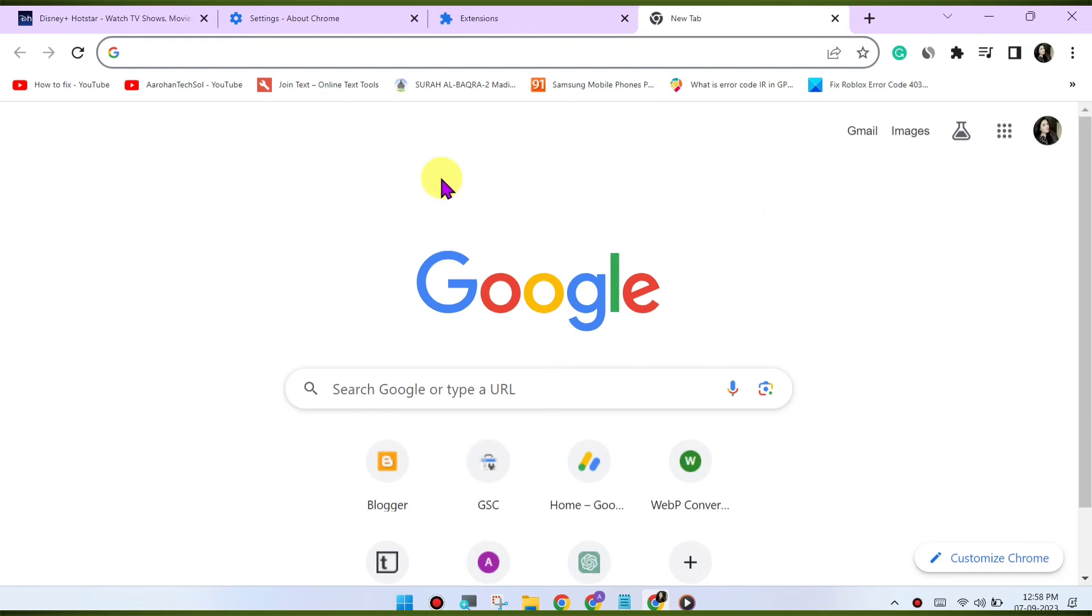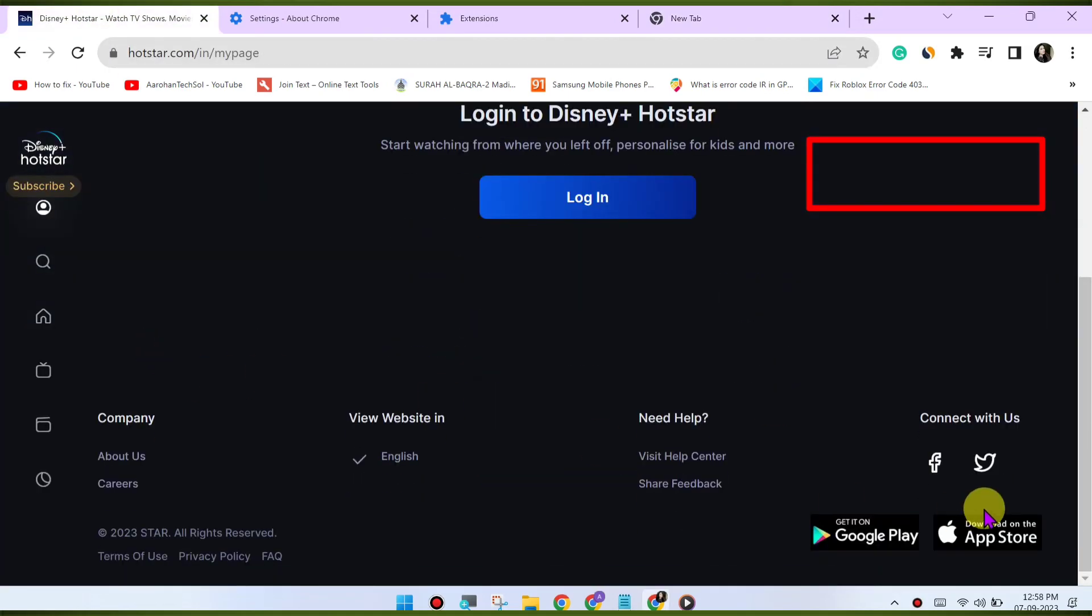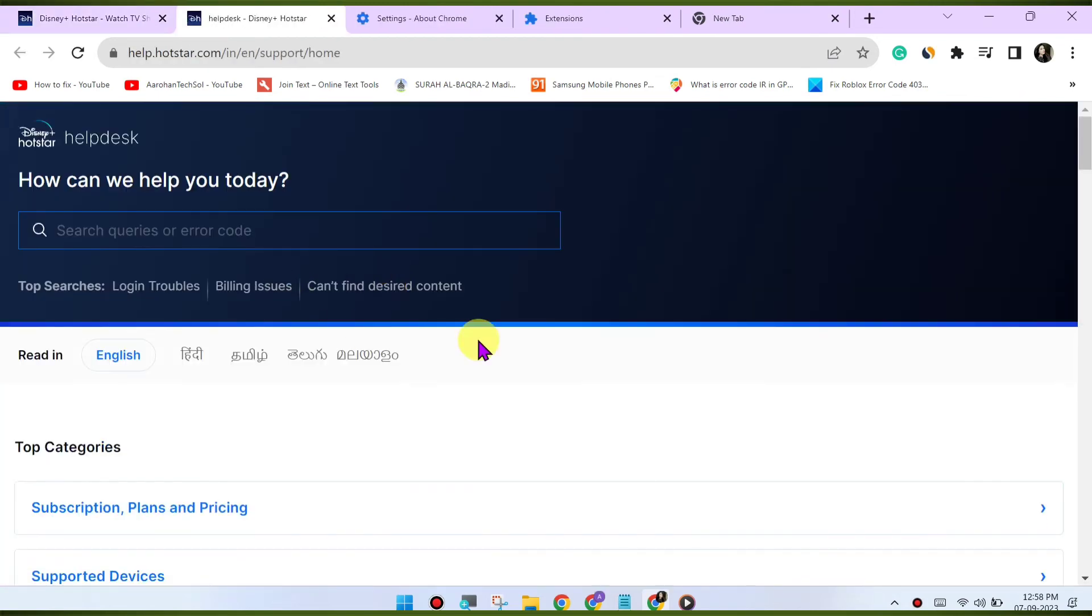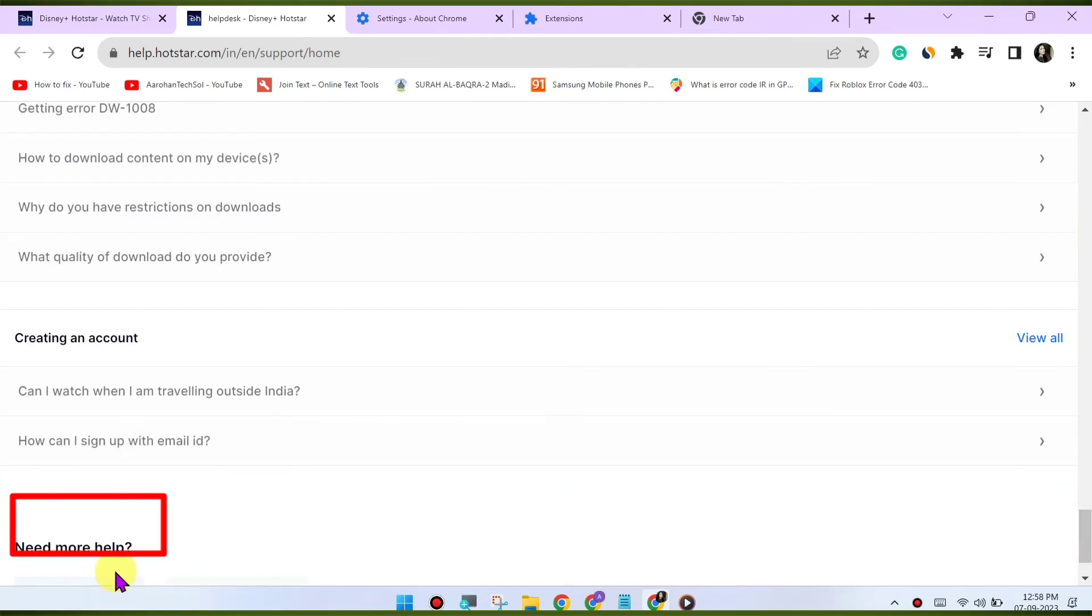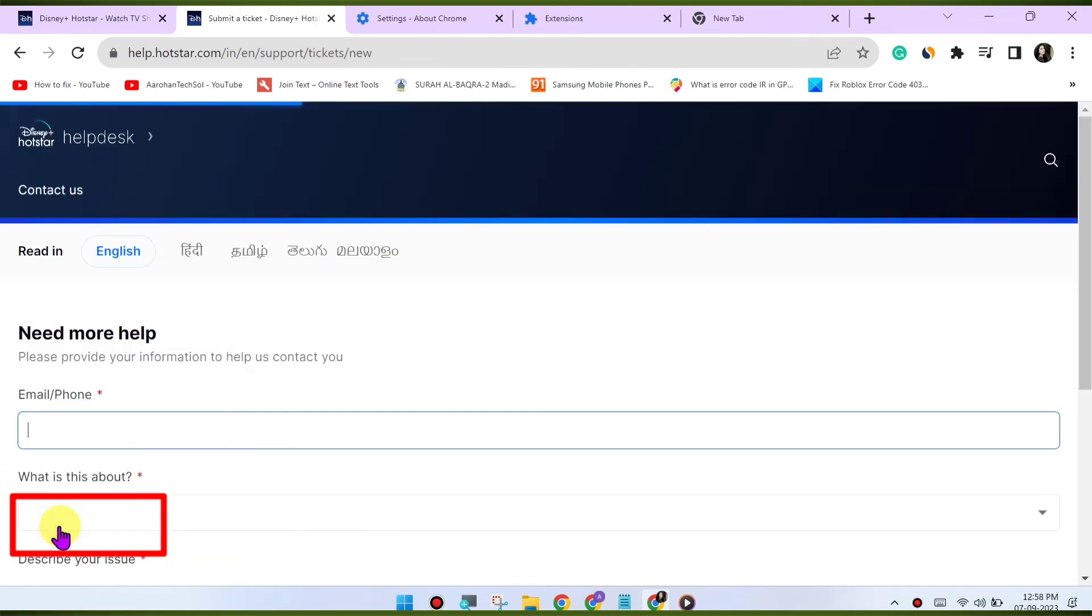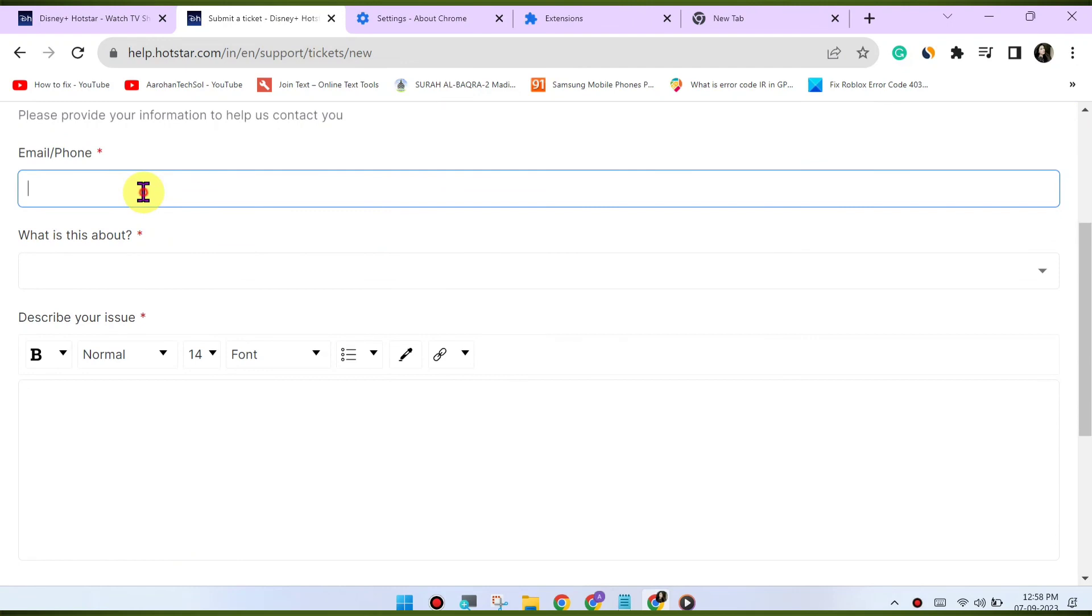Contact Disney Hotstar support. If none of the above steps resolve the issue, it may be a problem on Disney Hotstar's end. Contact their customer support for further assistance. They may have specific recommendations or be able to address any server-side issues causing the problem.